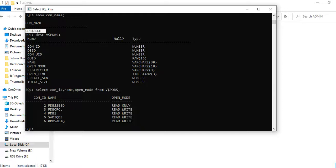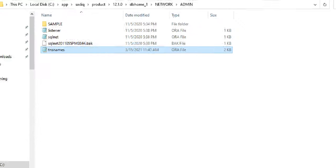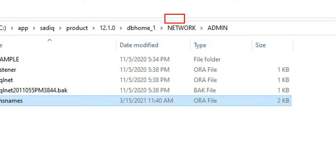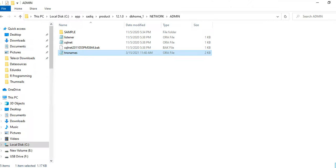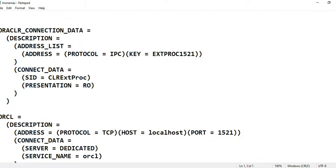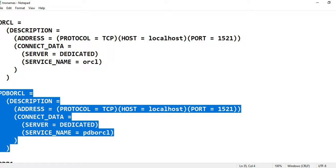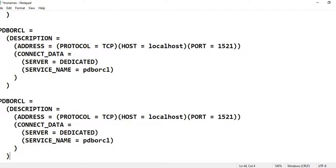Right now I'm in the CDB root and want to connect to the new pluggable database. Since this is a new database, we need to add a listener to it. I'll go to my Oracle product's root directory, navigate to network admin, and configure the TNS names. I'll add a new entry with the PDB name and service name 'PDB Saatik', creating and configuring the new listener.